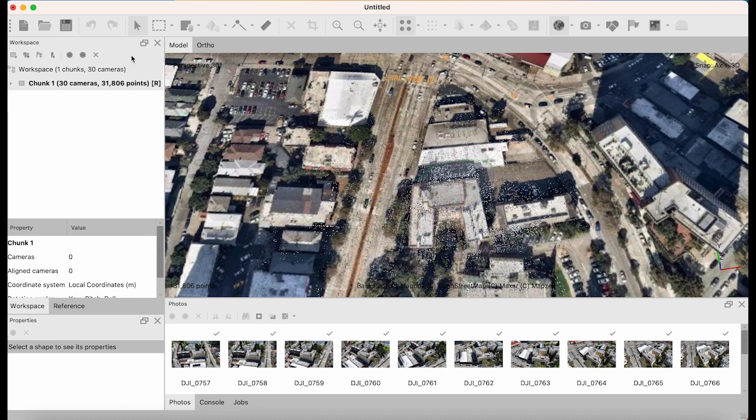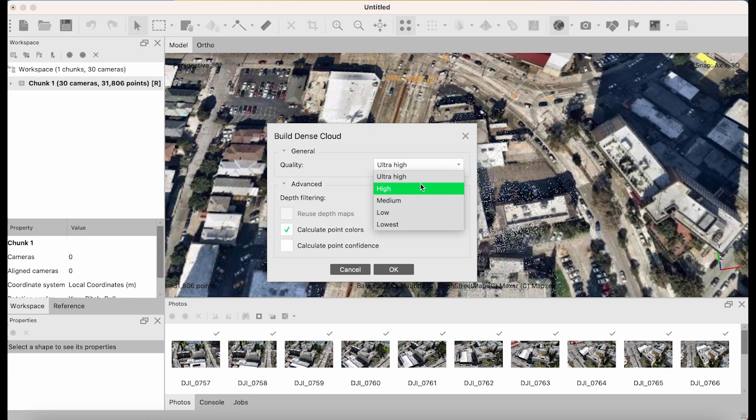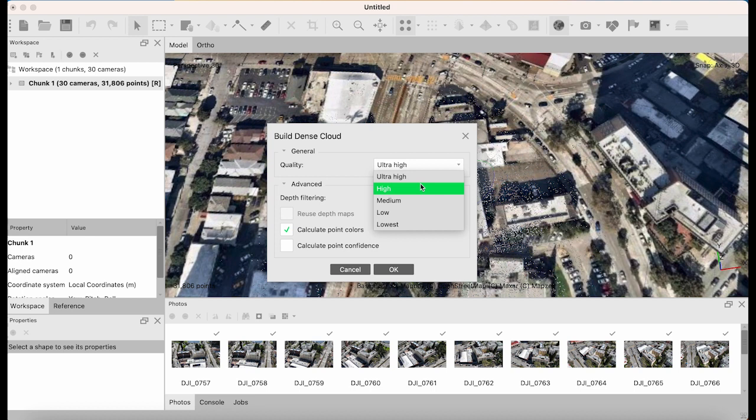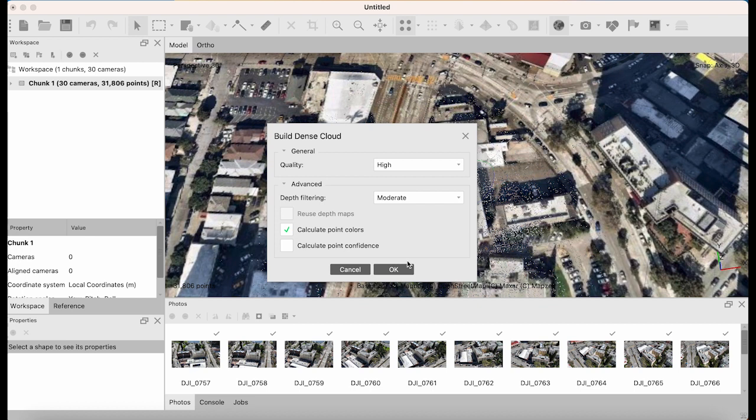Now that we've optimized our photos, we're going to go directly to building a dense point cloud. We're gonna take our quality to high and depth filtering to moderate. If you want a higher quality model, we can go aggressive and build an ultra high density point cloud, but in this case and for time's sake we're keeping ours at quality high and depth filtering of moderate.